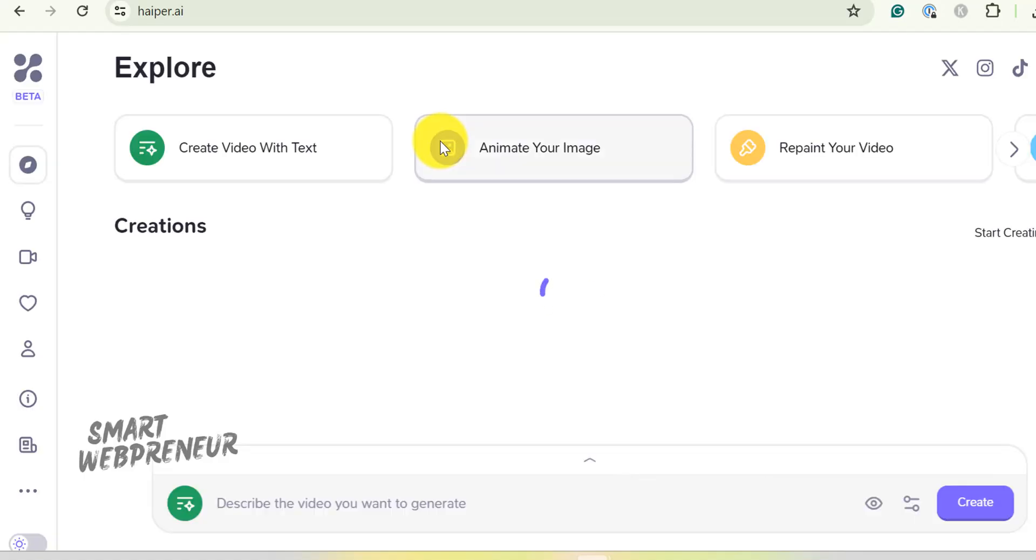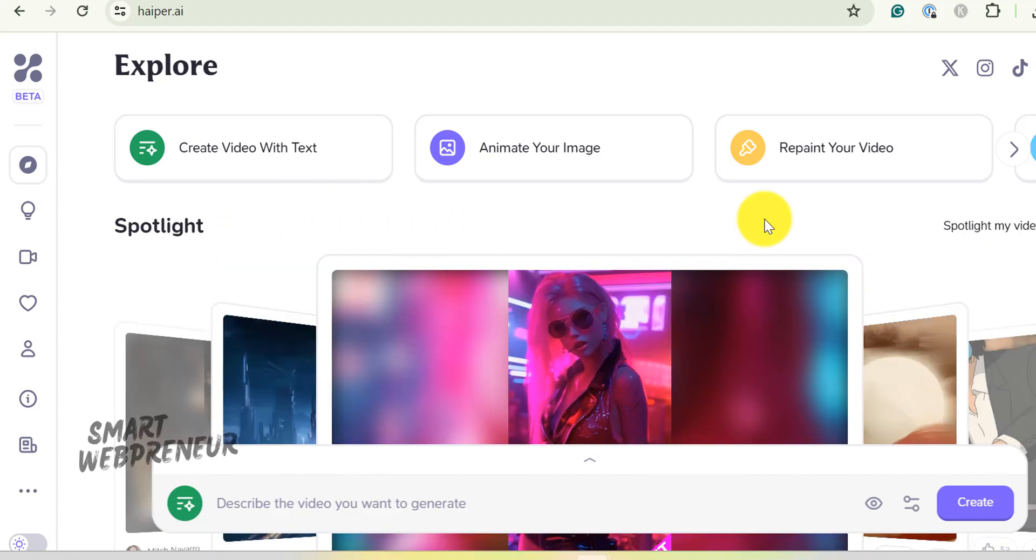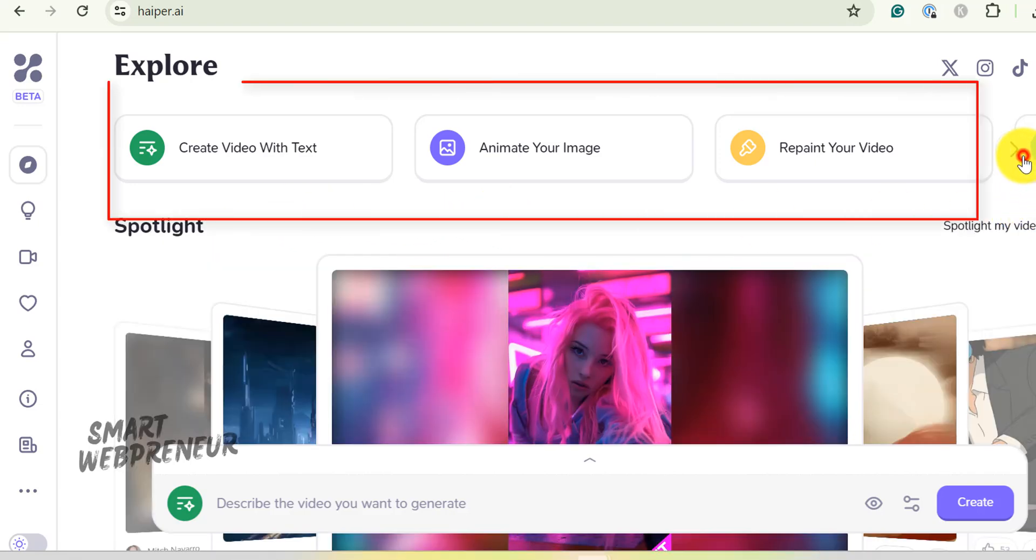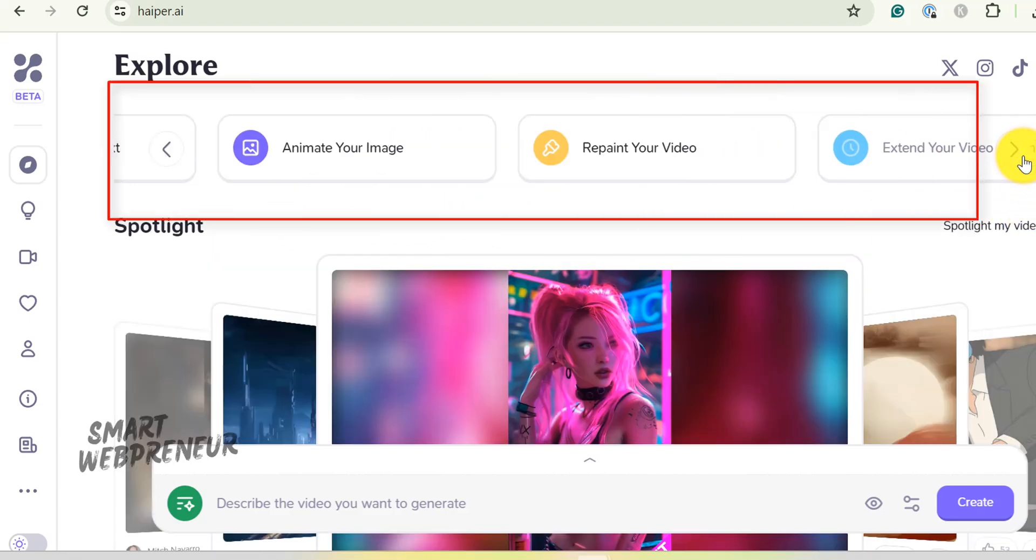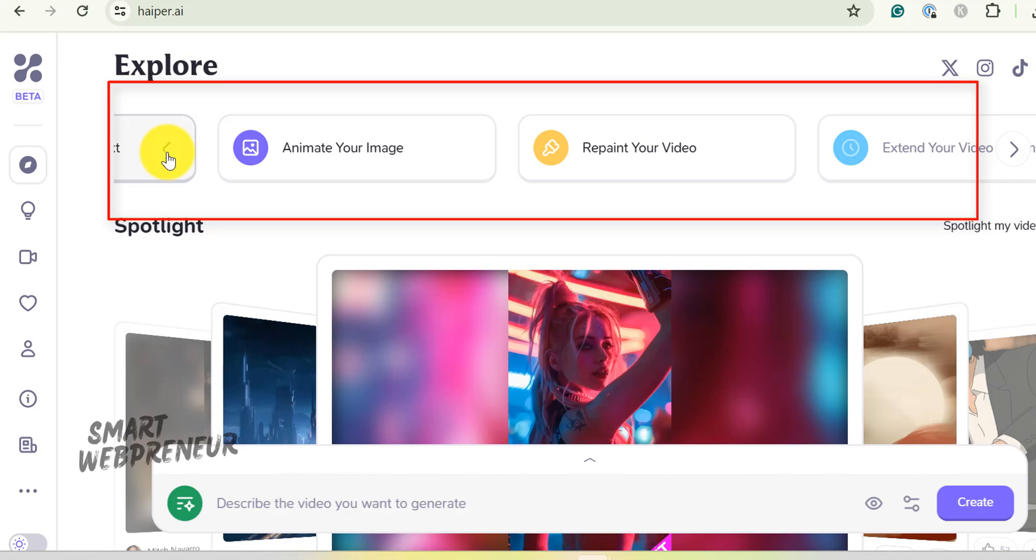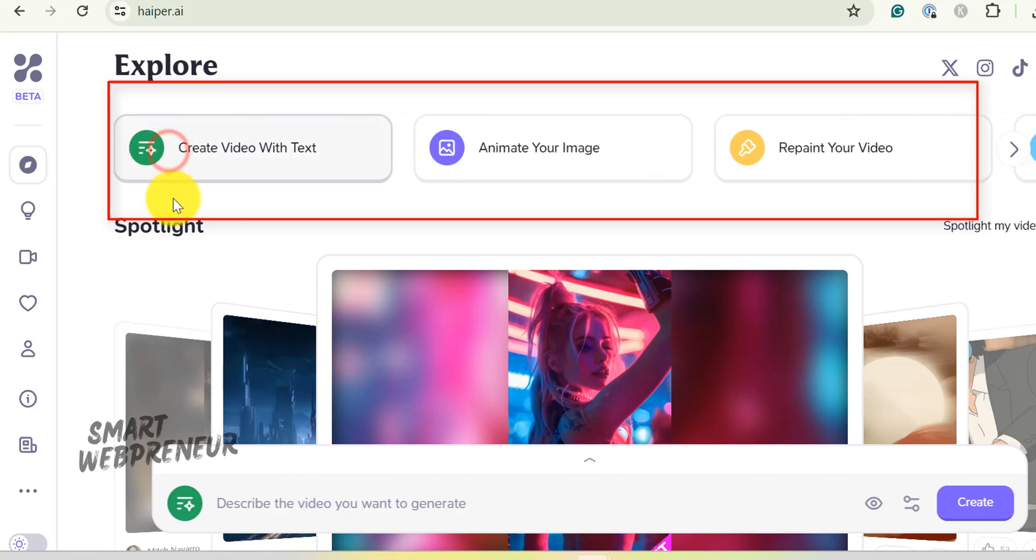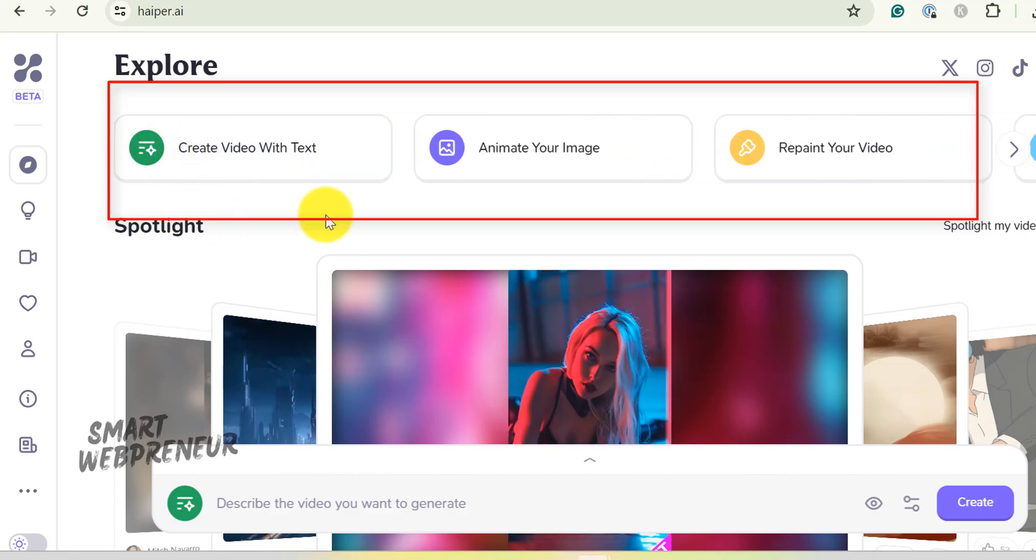Once inside, this is what you see. Here are the different options to create videos, which I mentioned earlier. But first, let's look at the other features inside.